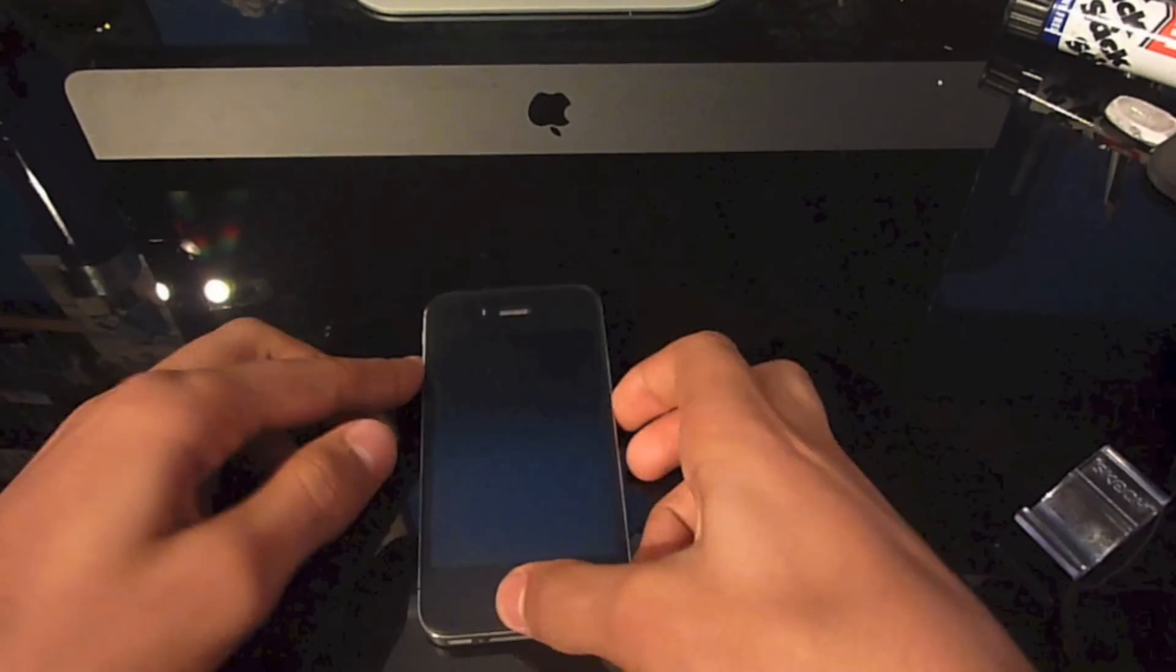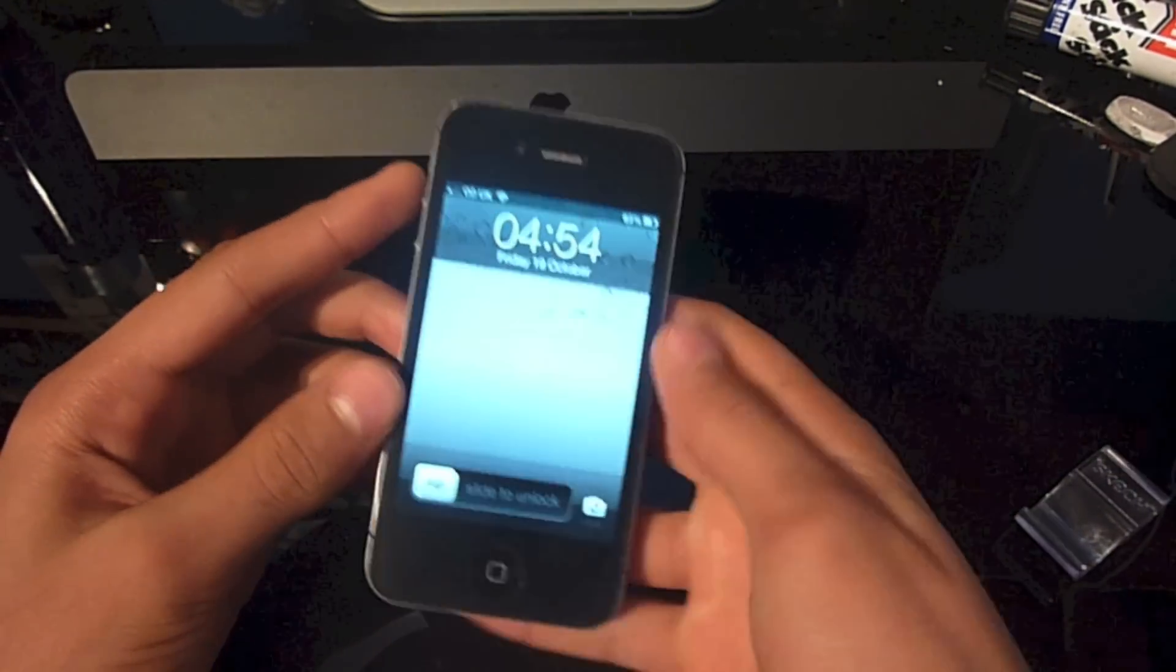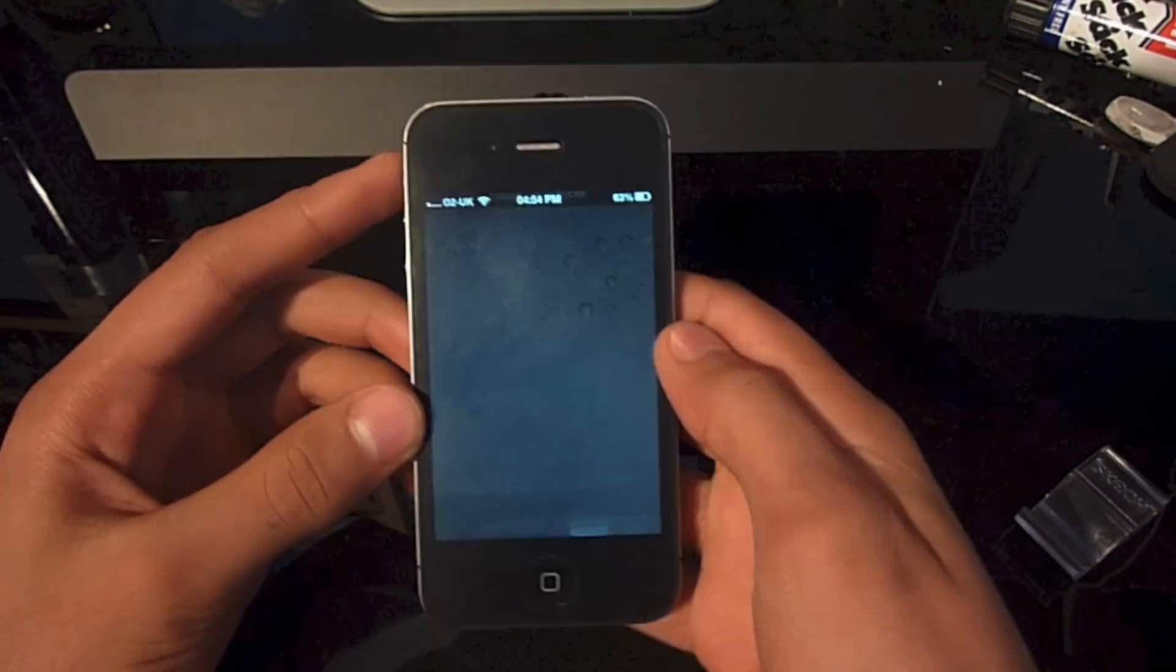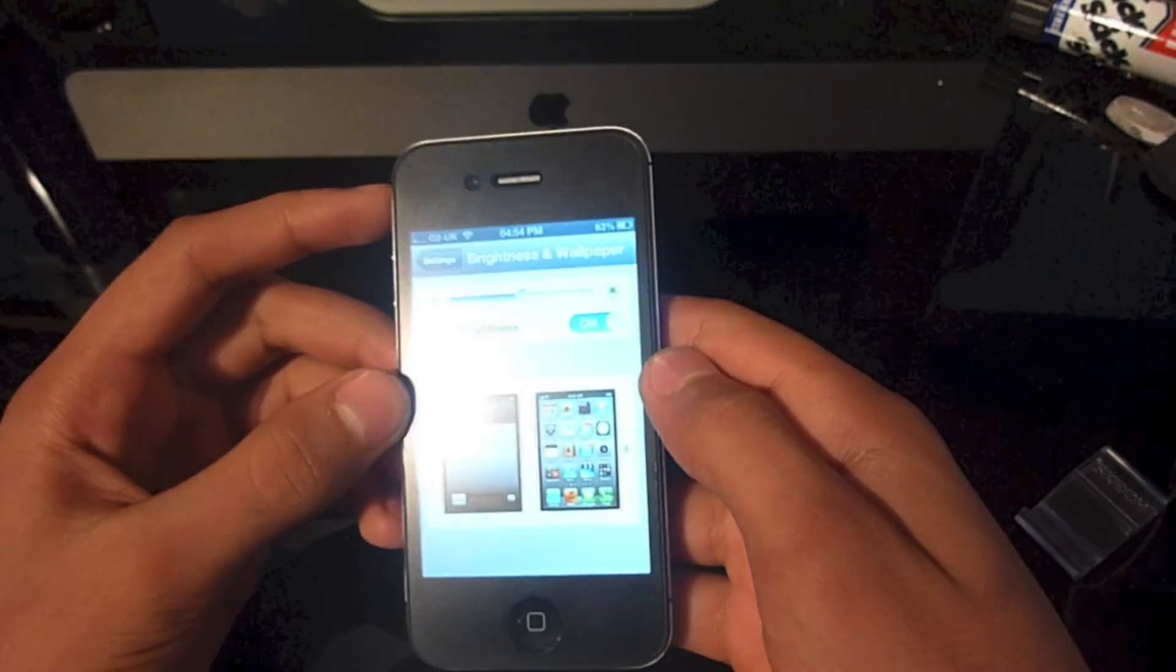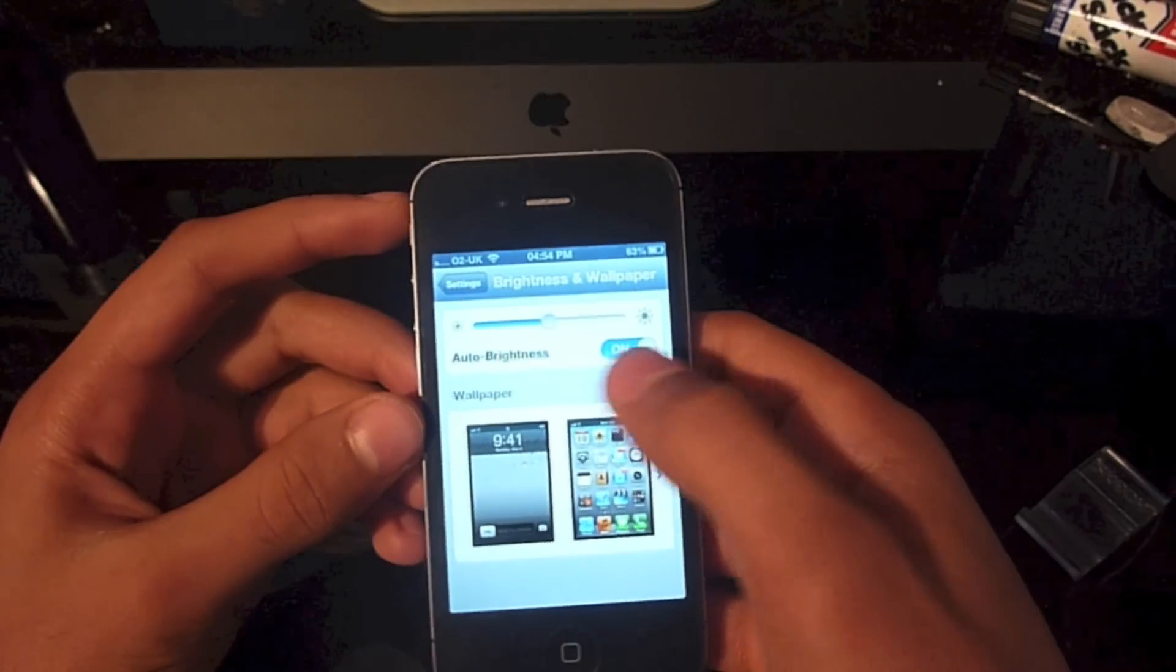Hello and welcome to my first iOS 6 feature videos. In this feature video I'm going to show you the new and improved brightness setting.